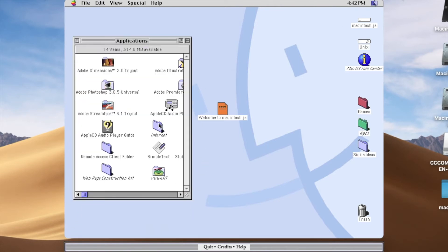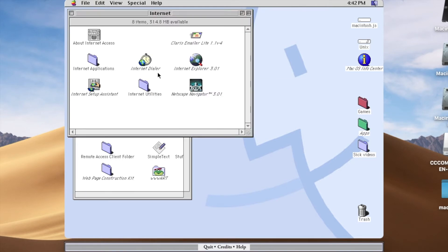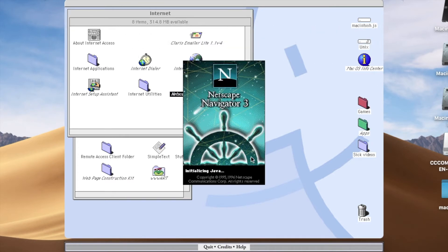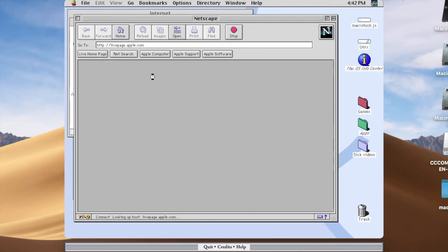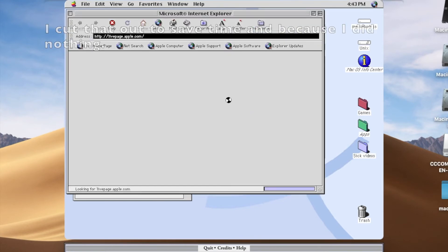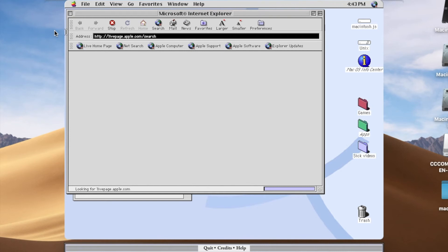Let's try the internet — Internet Explorer 3 or Netscape Navigator. I think we'll try Netscape. Here you go, look at this.